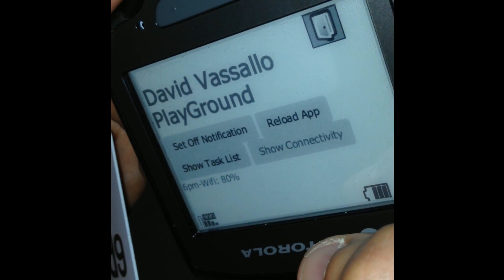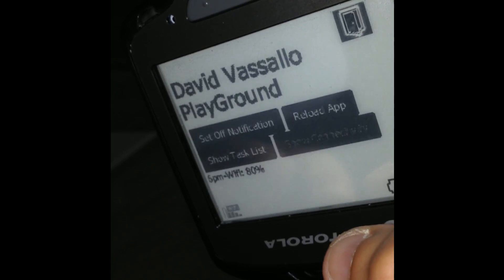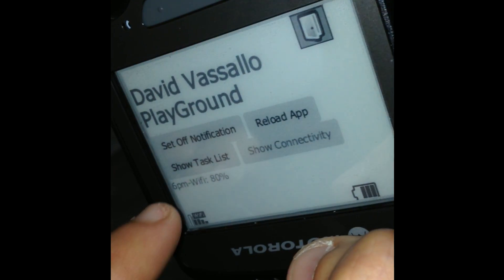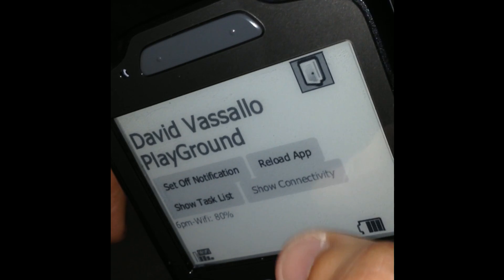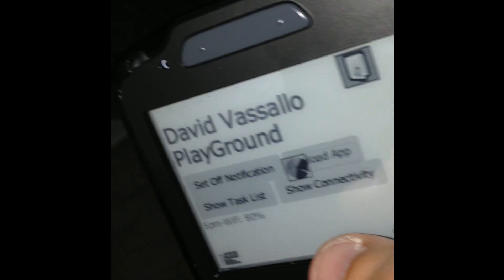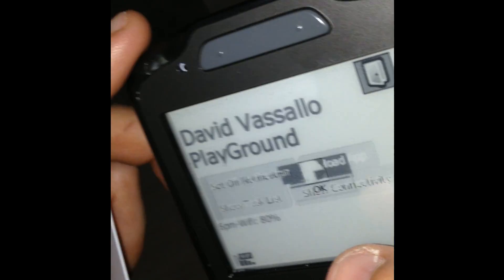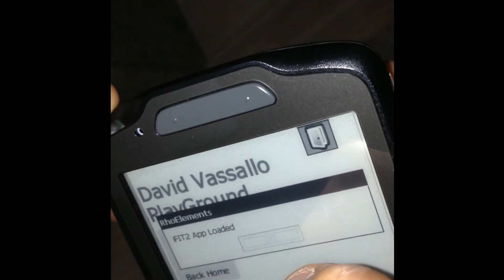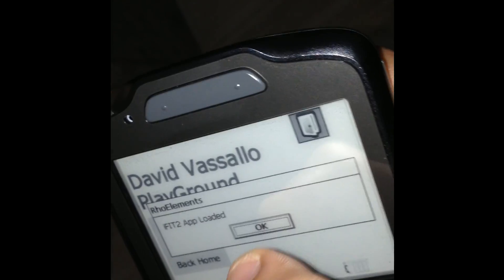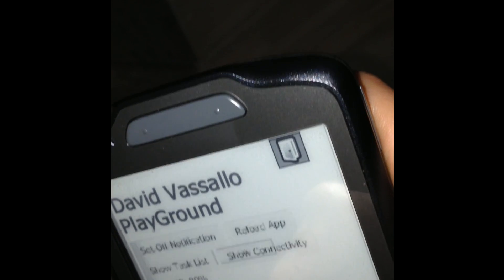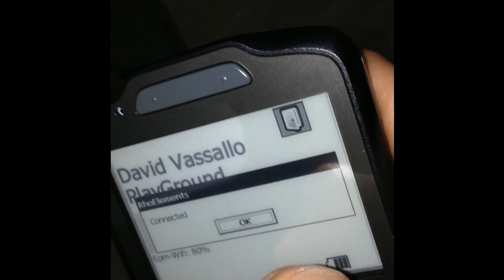We've added a bit more features to show the connectivity. Right now we have 6 p.m. Wi-Fi on 80%. If I click on 'Reload App', it reloads dynamically from our server while connected to the Wi-Fi. Obviously if we're offline that should not happen. If I click on the 'Show Connectivity' button here, we see 'Connected'.